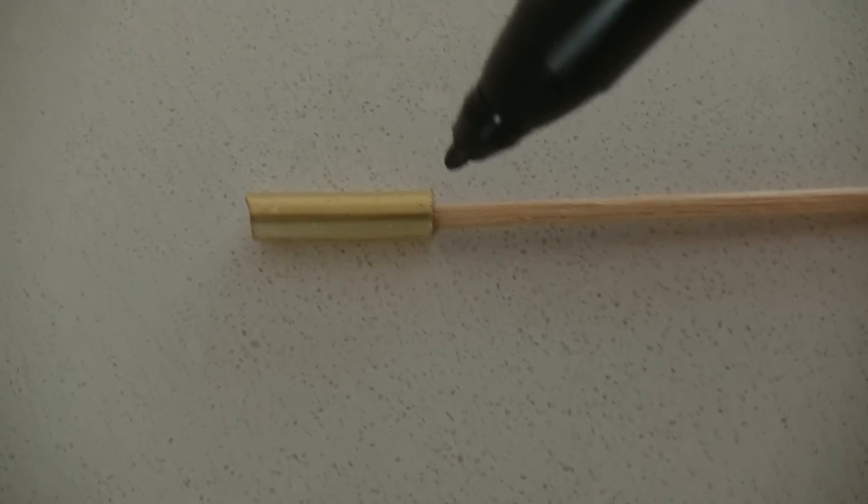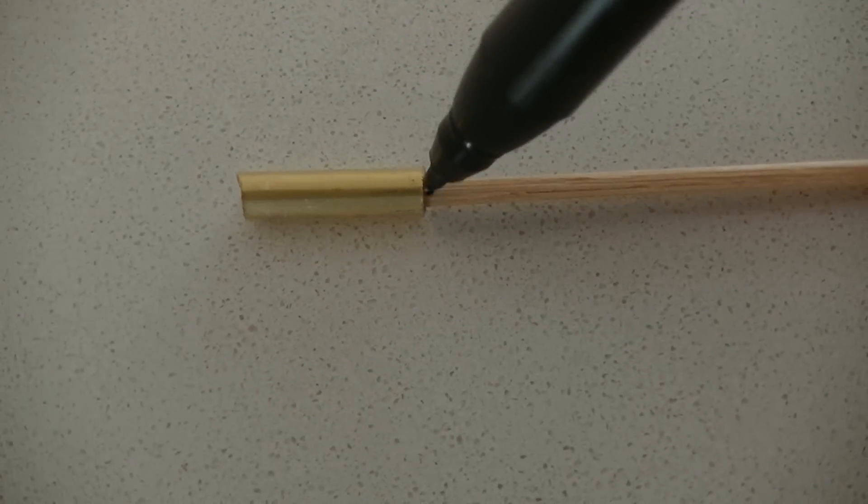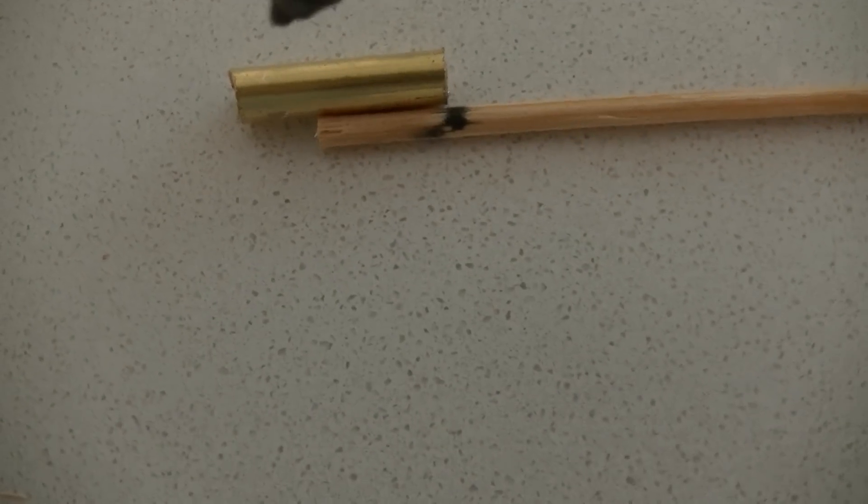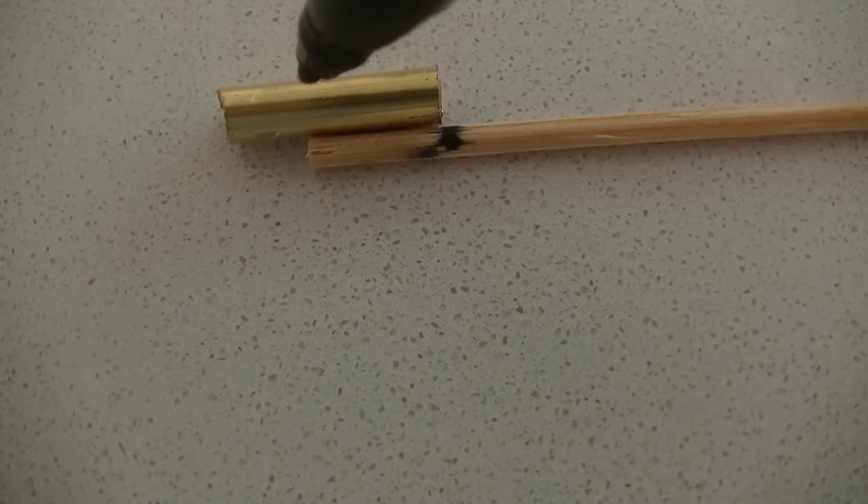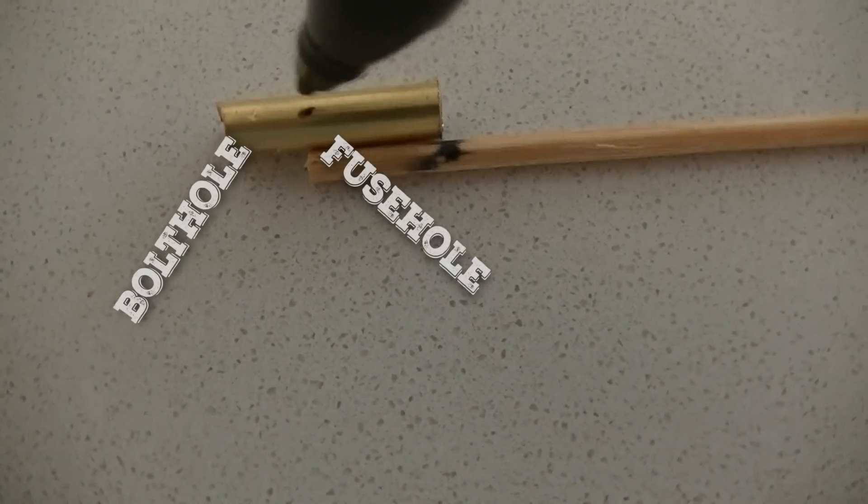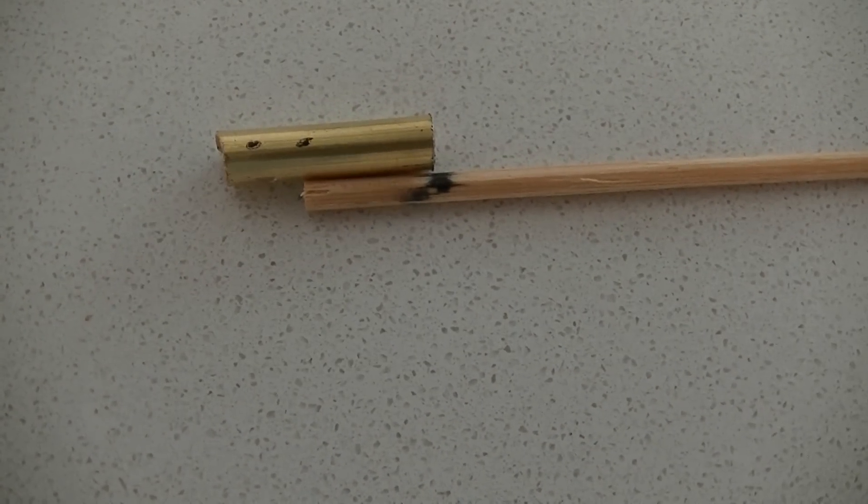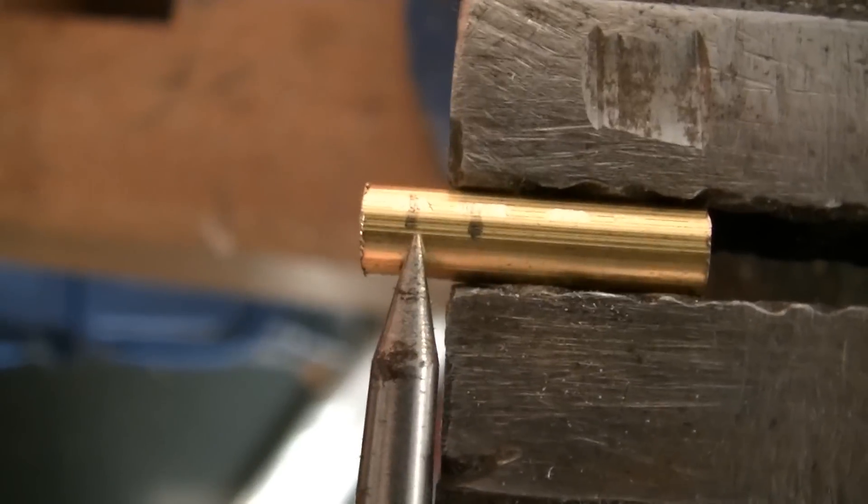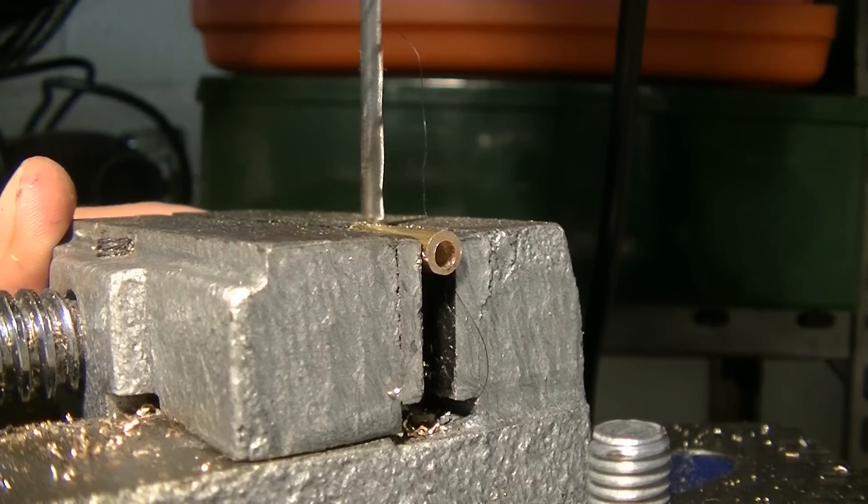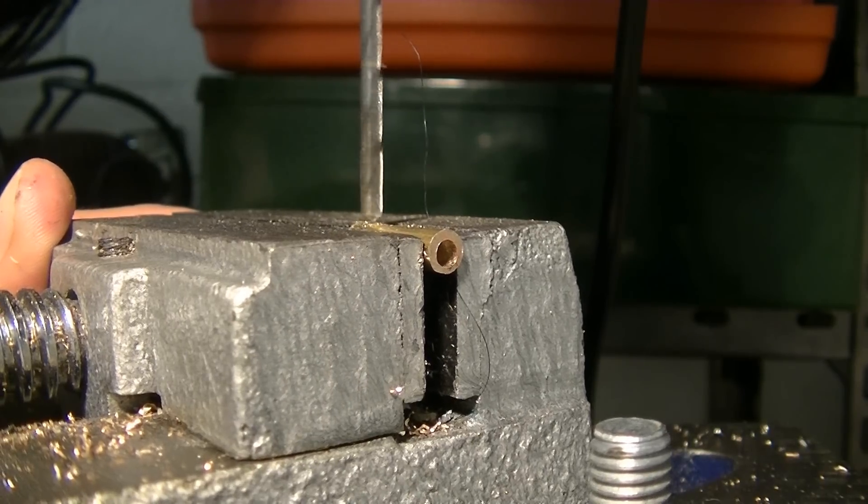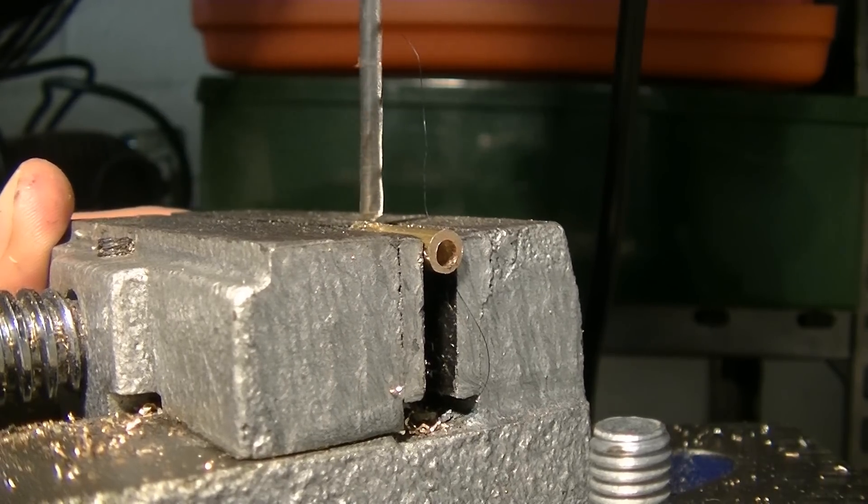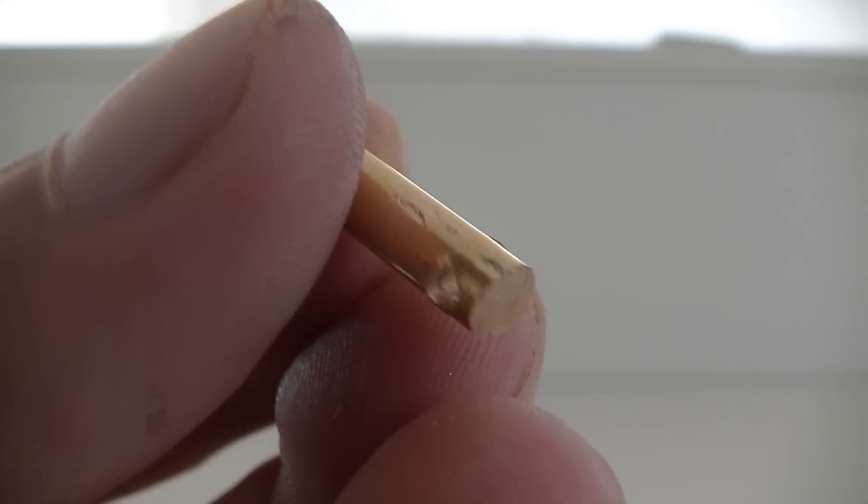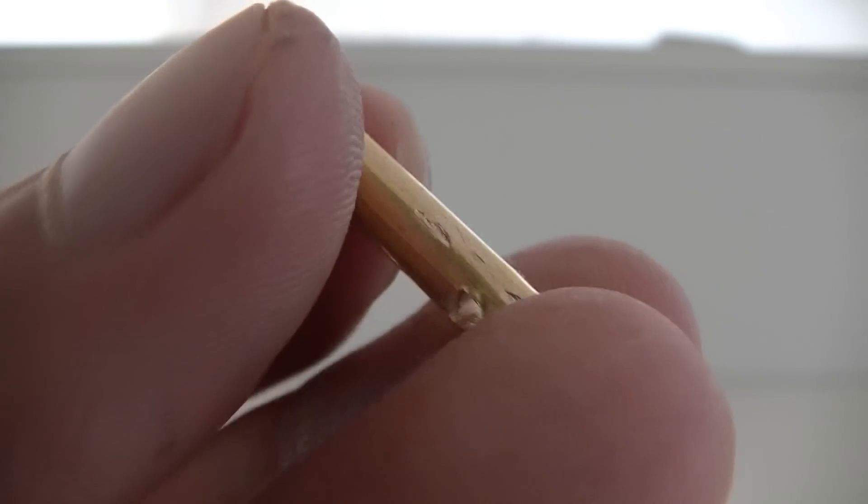Then measure the depth with a toothpick and now make a mark for the fuse hole and for the bolt hole. Then center punch the bolt hole and carefully drill it. Now it should look like this.